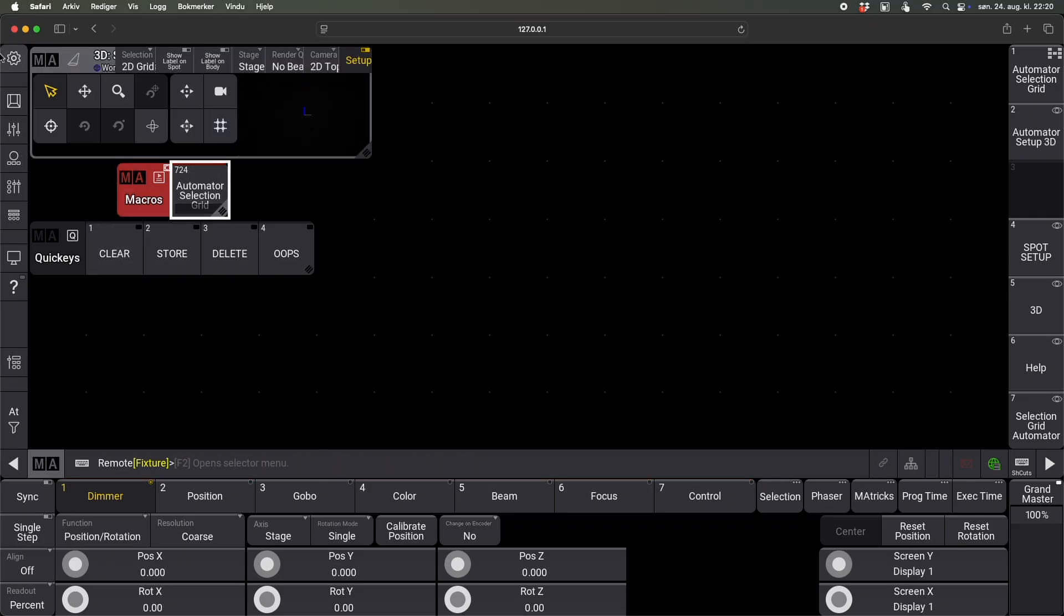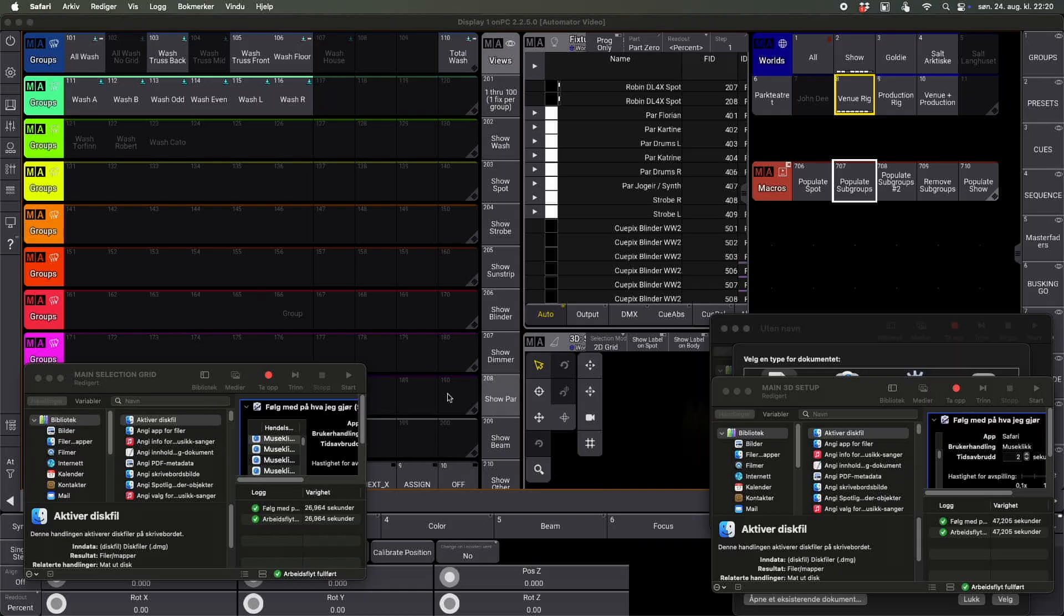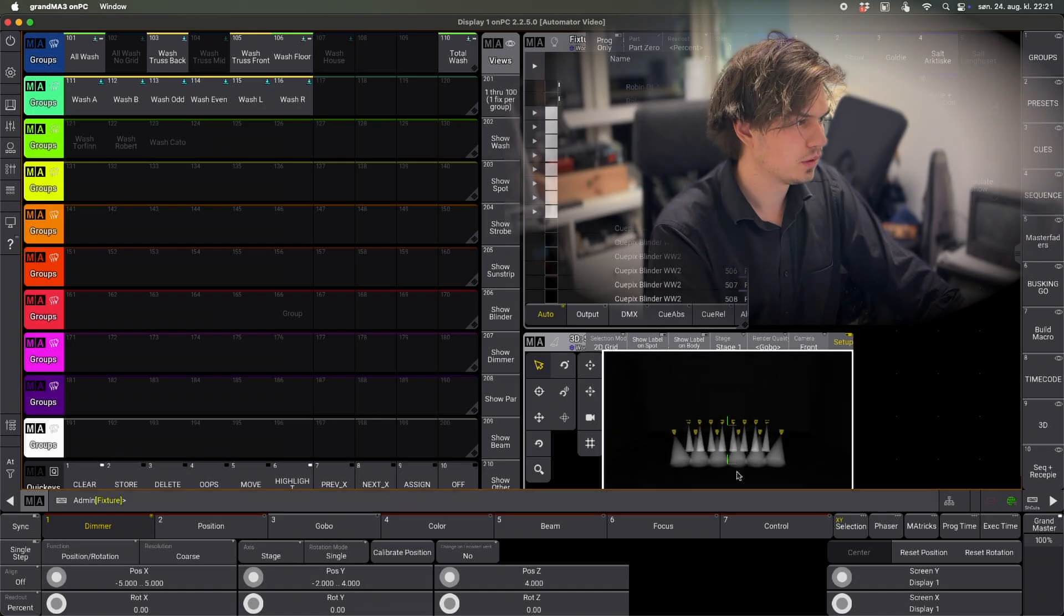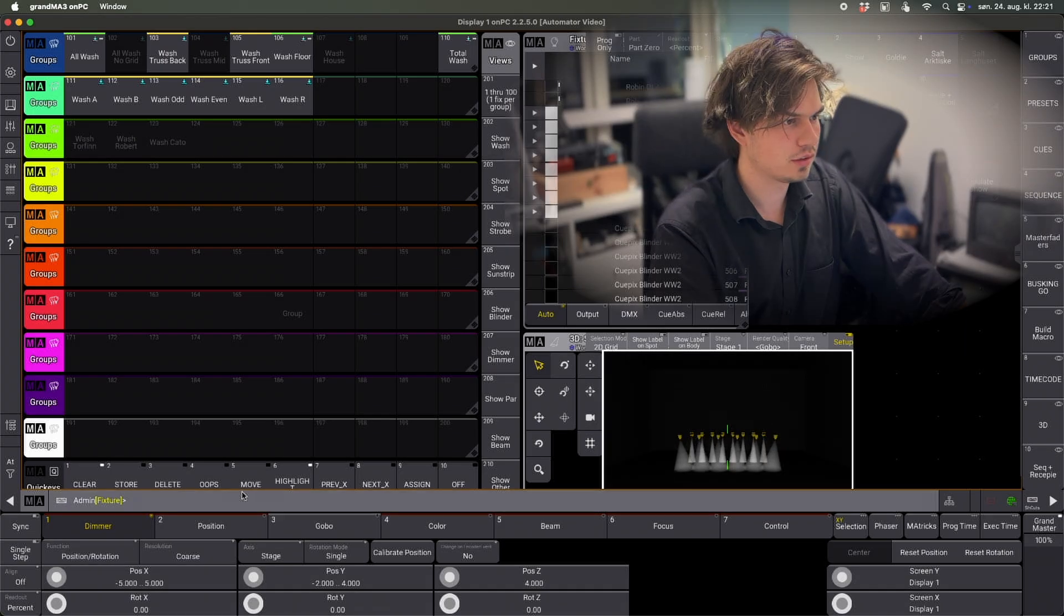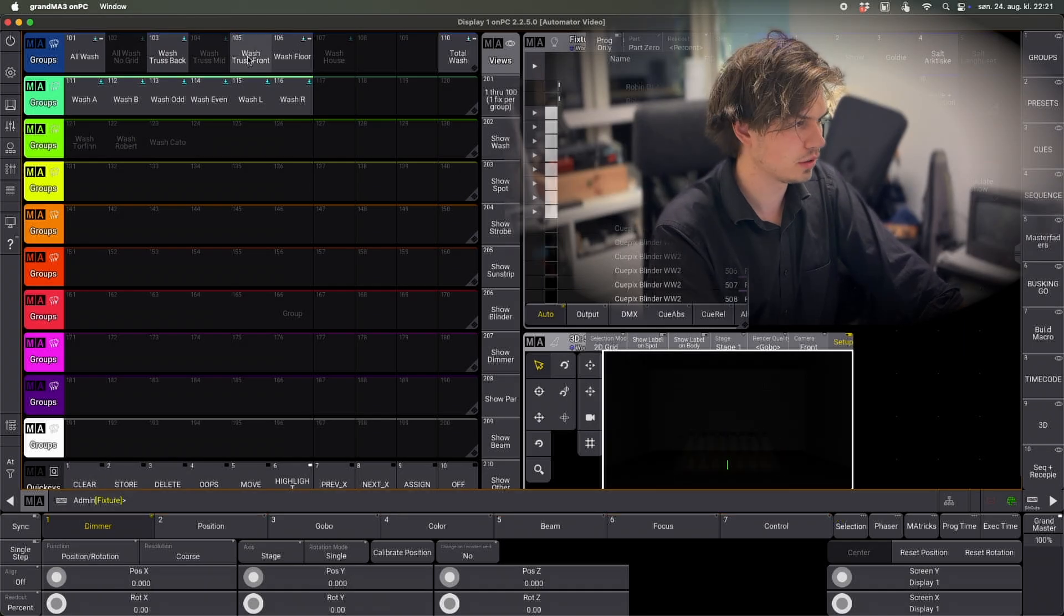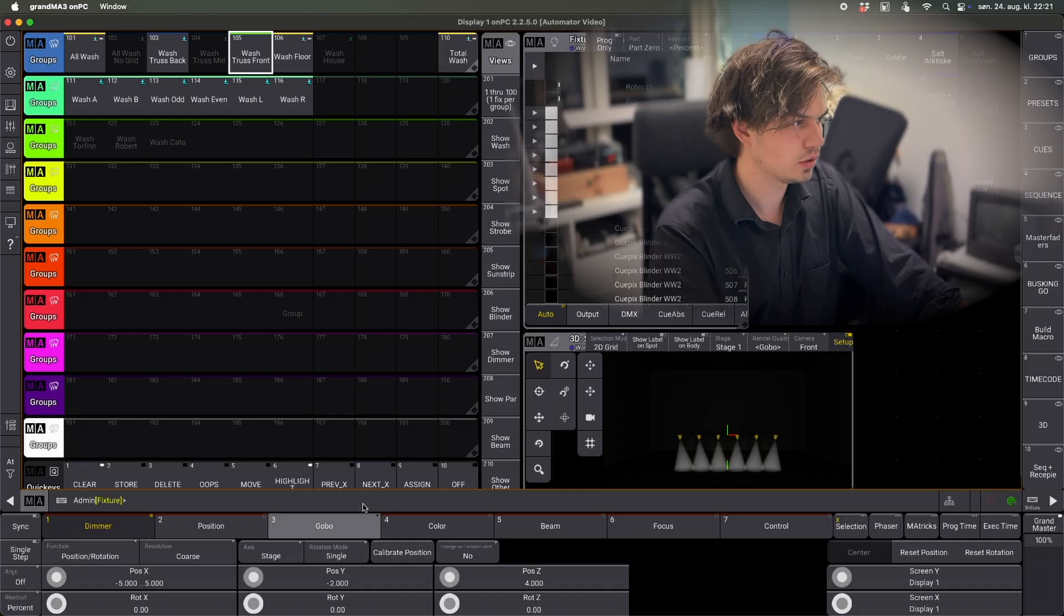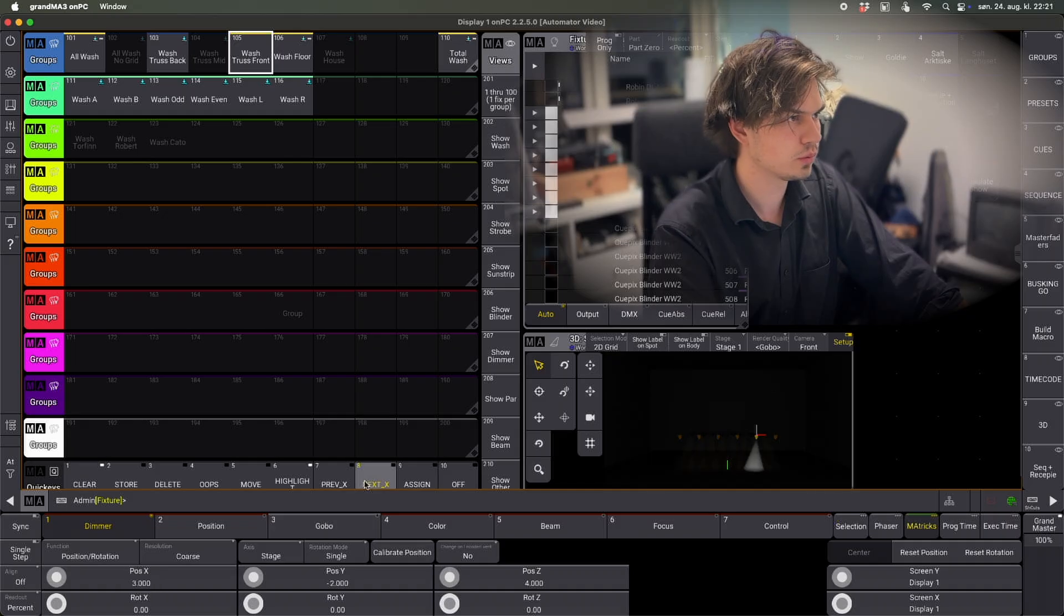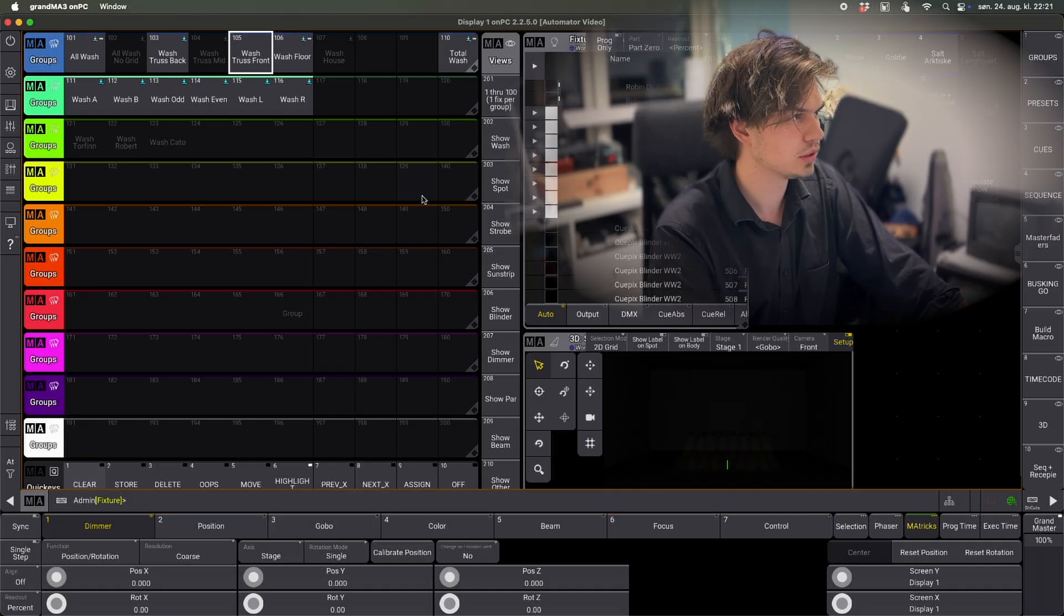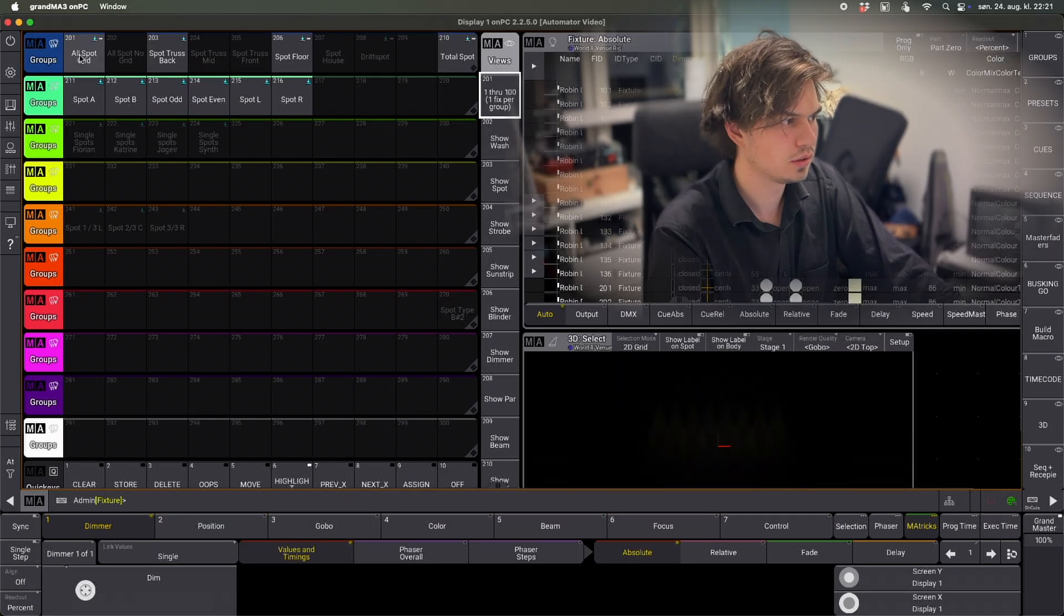And now we can just go out of the web remote and we can take a look. So yeah, we can see that they look quite like they are supposed to. And if we go to, for example, say spots here.